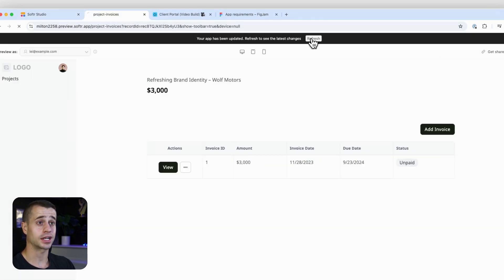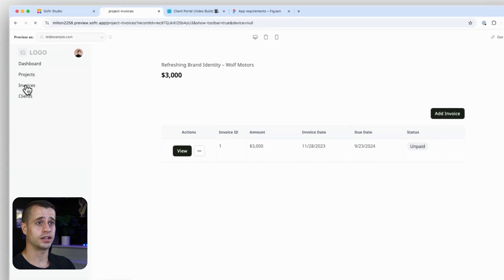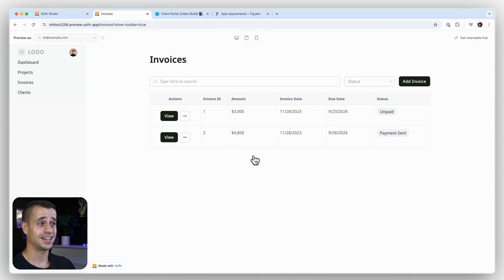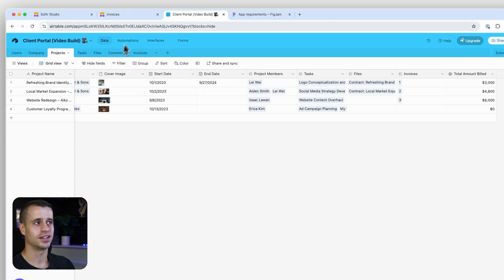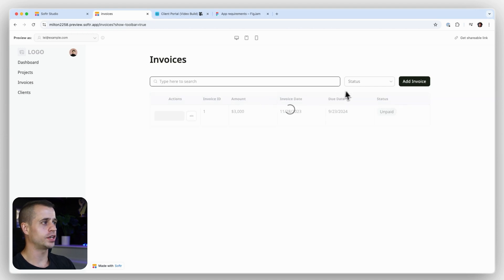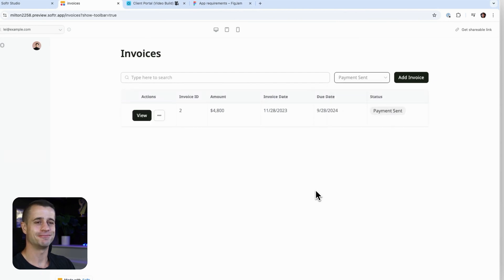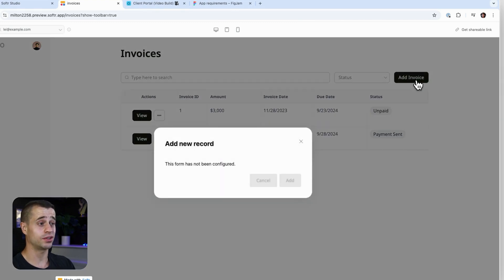Now we can refresh and click on invoices to bring us to the invoice page. We're on our invoices page showing invoices related to this user. We can search by project or client name — for example, 'Refreshing Brand Identity' — and it appears. We can also search by payment status to filter results.